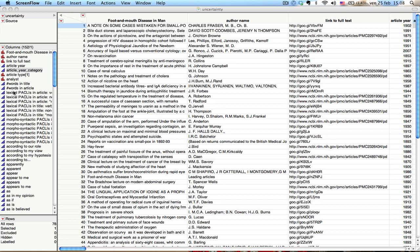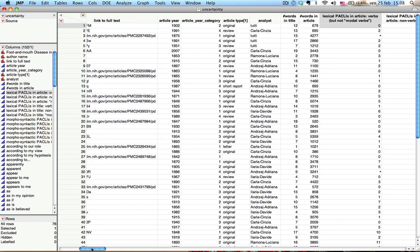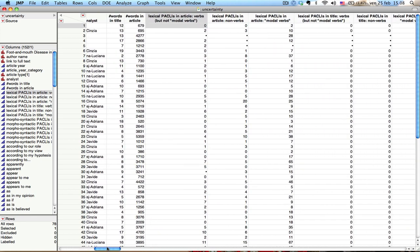For example, think about in this dataset you have several different variables here that are called lexical paclis in the article. There are several different categories for this. For example, one could be verbs, non-verbs,